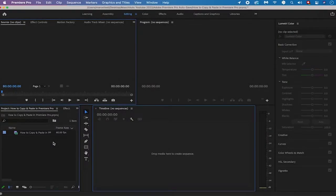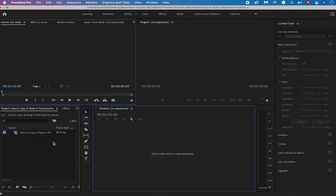Welcome to MagiTools. In this quick tutorial we're going to have a look at how to copy and paste in Premiere Pro. This is actually a very interesting topic and something I've been struggling with in Premiere Pro quite a bit. Now let's dive right into it.